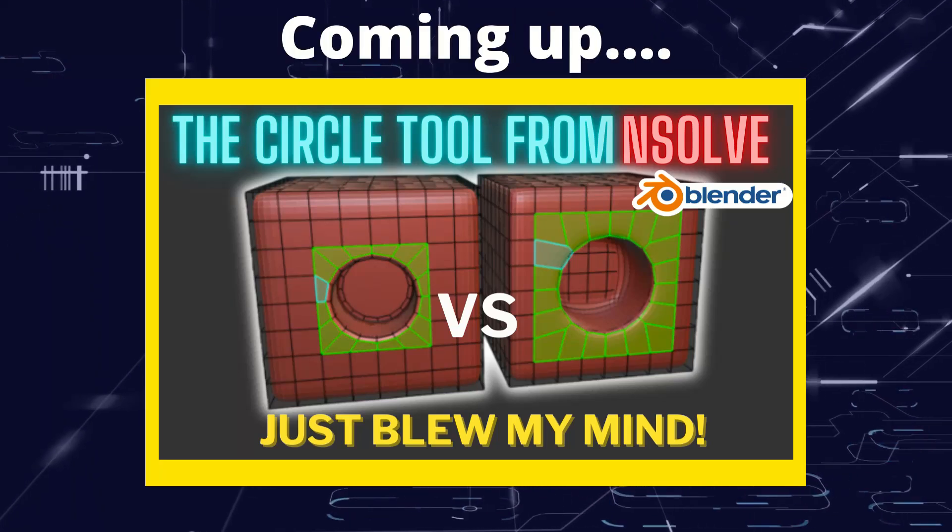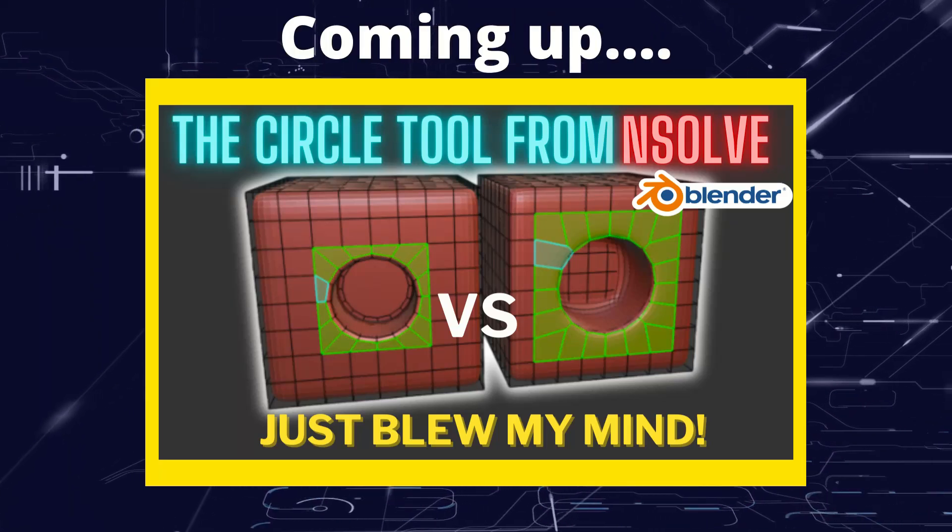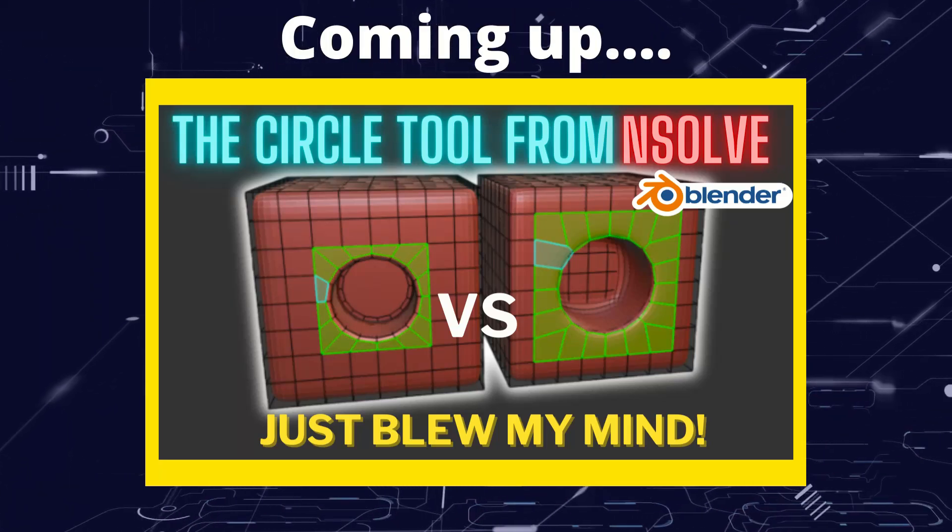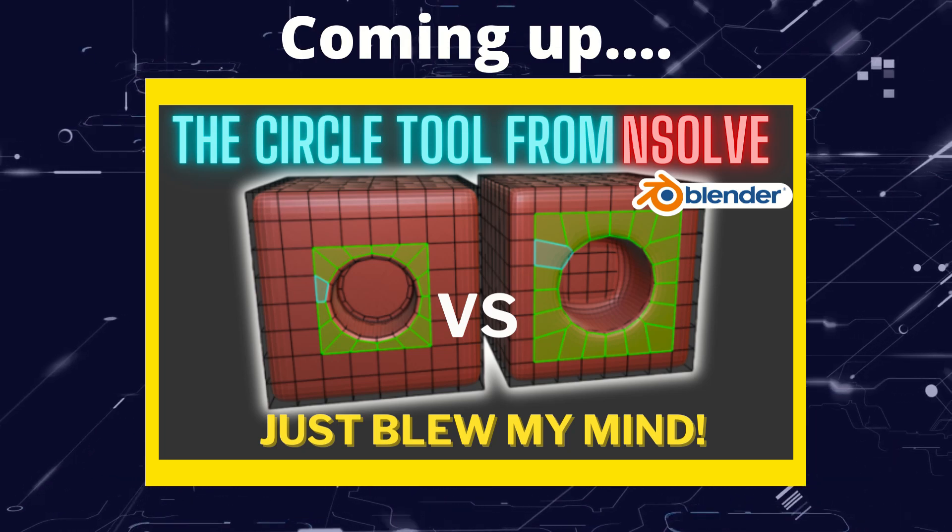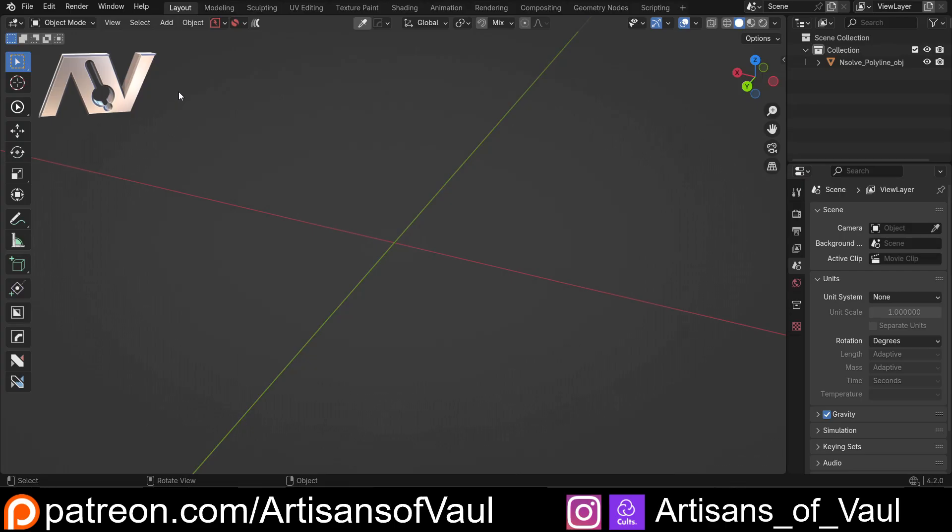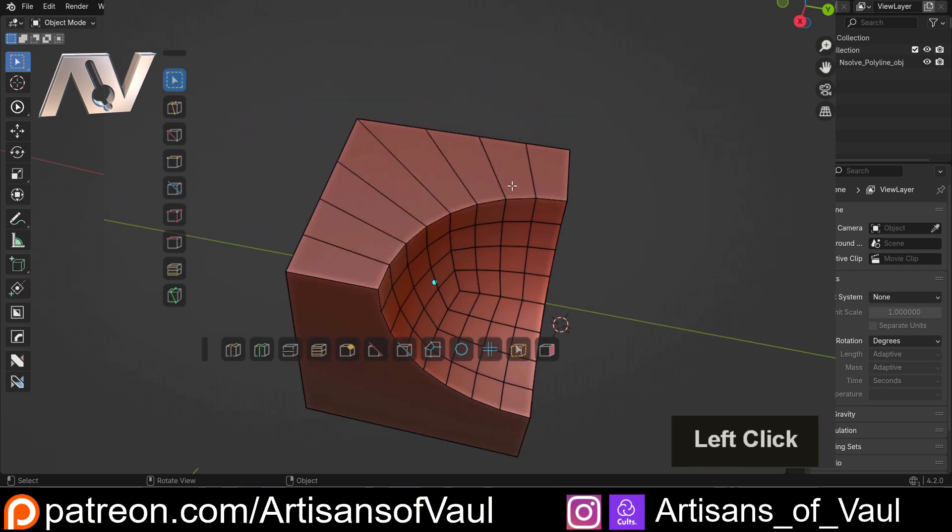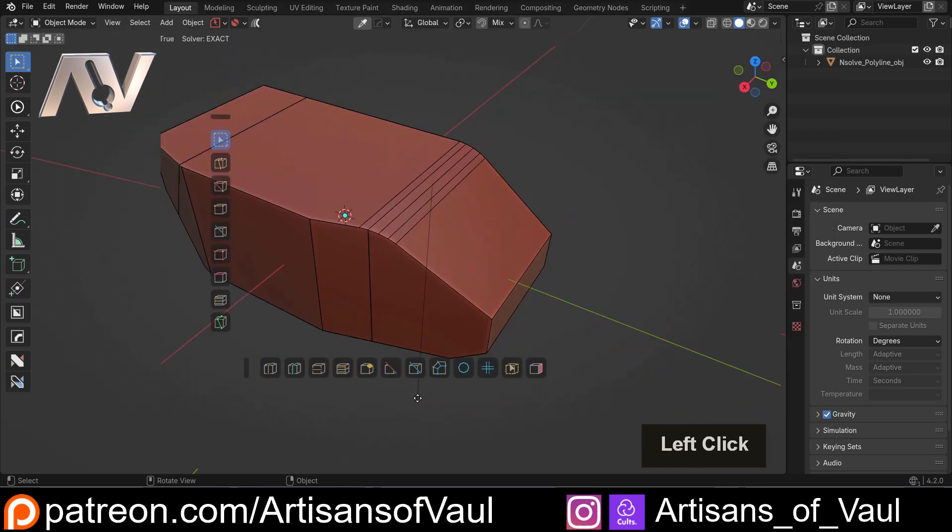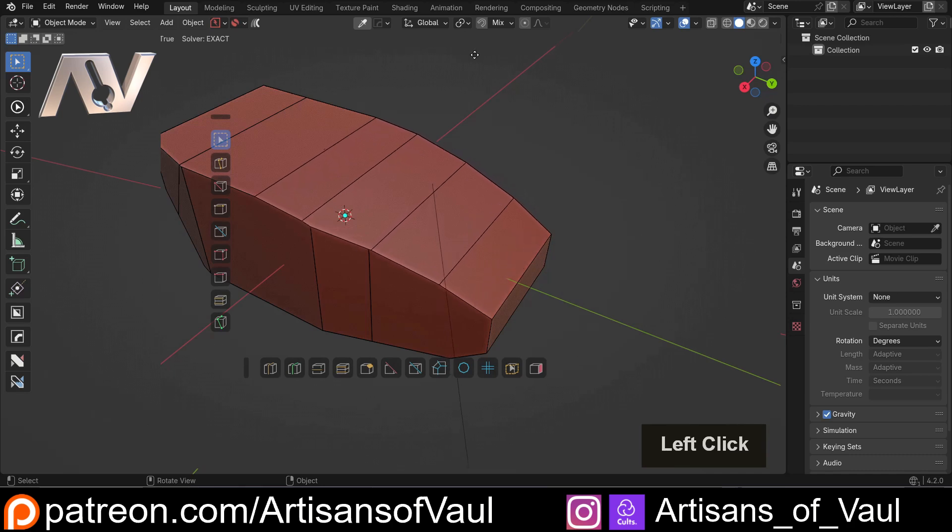Greetings hobbyists, this is Artisans of Vaal, and in this video I want to talk about some cool features of the Circle tool from NSolve. So in a recent video we're having a look at the NSuite set of tools that comes with NSolve, which is maybe less than a third of what NSolve can do. More videos are coming on that next week and they're already up on the Patreon.